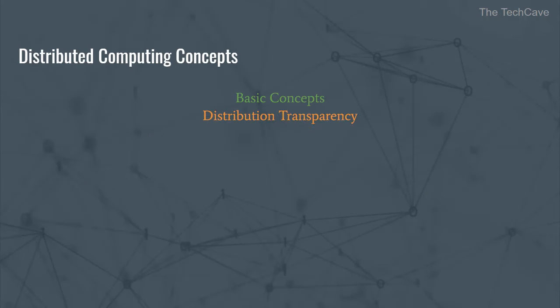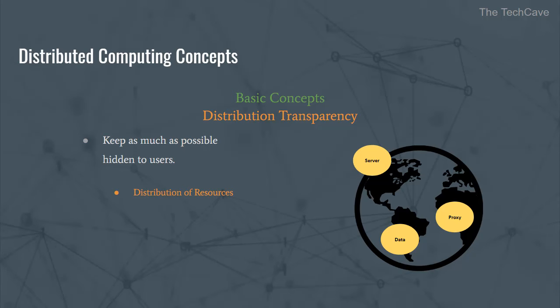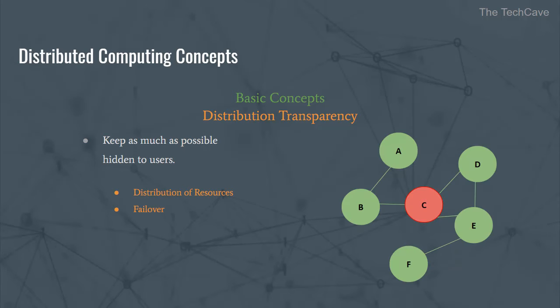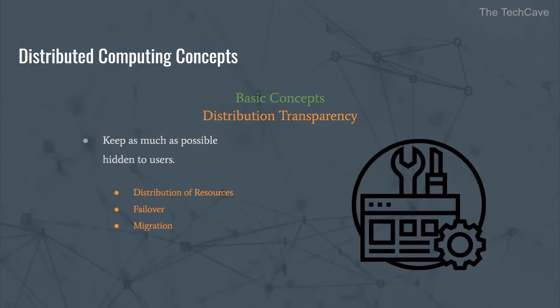Distribution transparency is another important concept which denotes that everything that happens under the hood should stay invisible to the end users of the system. In other words, the dispersion of resources, the failure of nodes and failovers, migration and replication operations, etc., all should be invisible to users of the system. The way to achieve this is through an important component called the middleware.